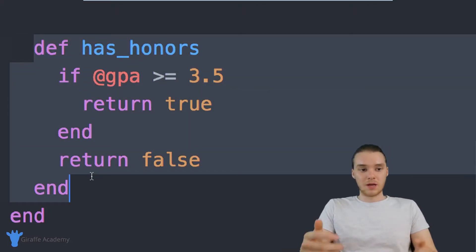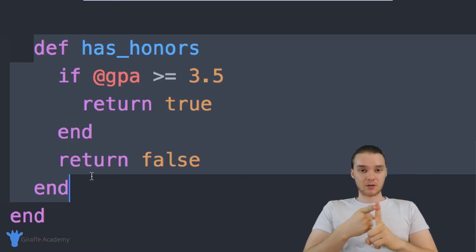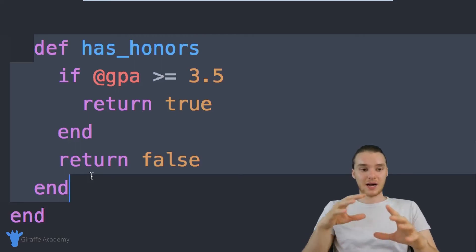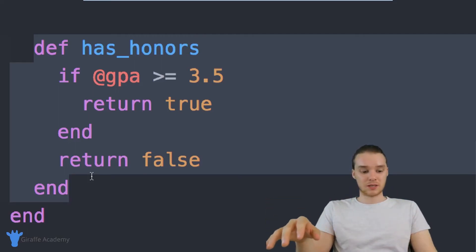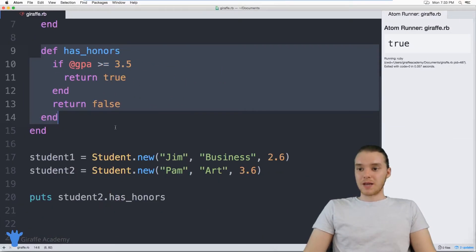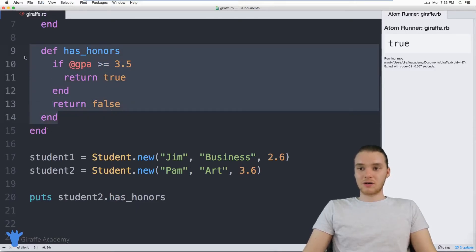which are going to allow you to either find out information about the specific object, or modify the object or do something to the object in some way, shape or form. So that can be really useful. And just consider